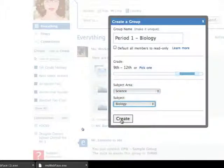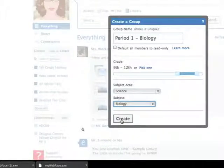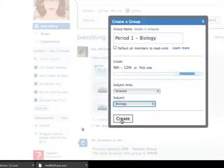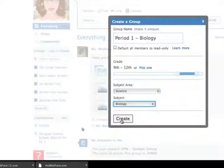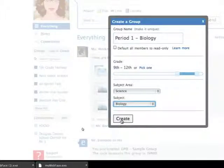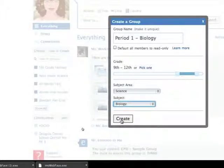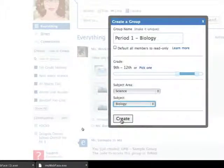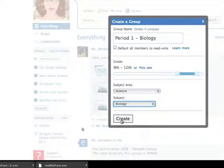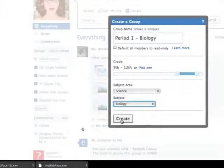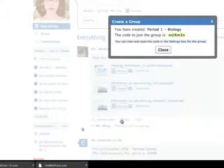Now the reason that I'm doing this within period 1 biology instead of just biology and making my period subgroups below there is that you can only have two levels of grouping in Edmodo. You can have your upper group and then a small group within that. Now if I have period 1 biology and I make small groups, then they can work within that class. Whereas if I just have biology and period 1, period 2, period 3 under that, then I can't make small groups within my class periods. So that's why I want to structure it that way. And then I say create.